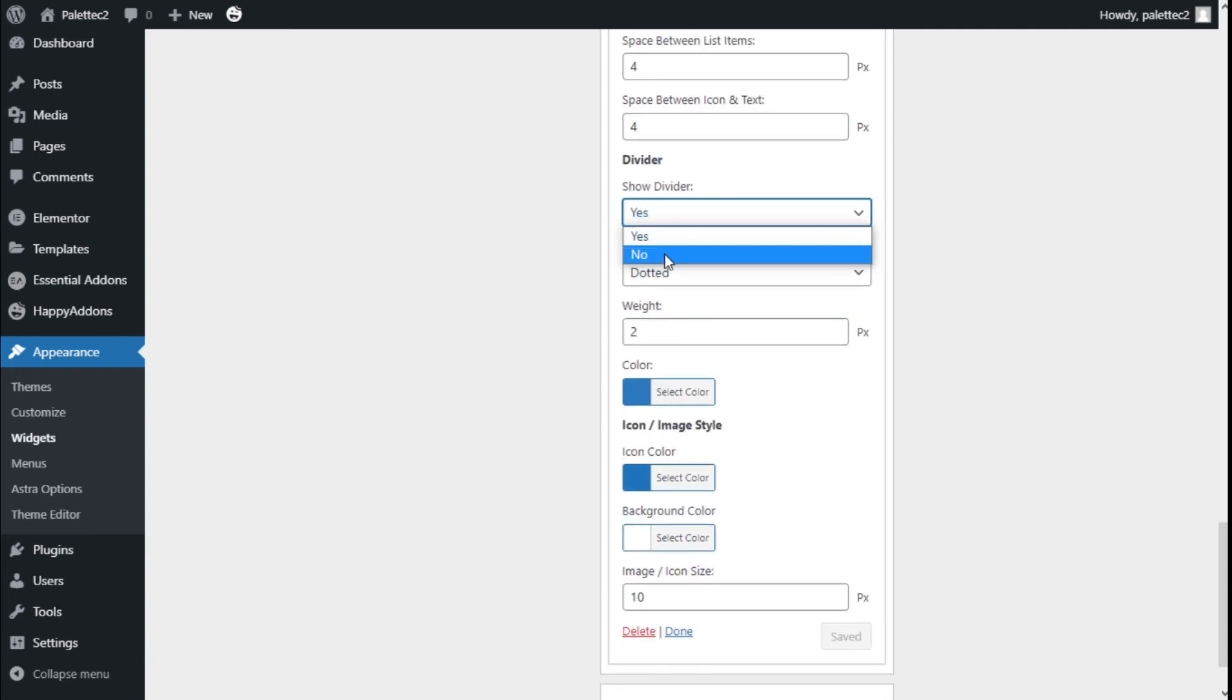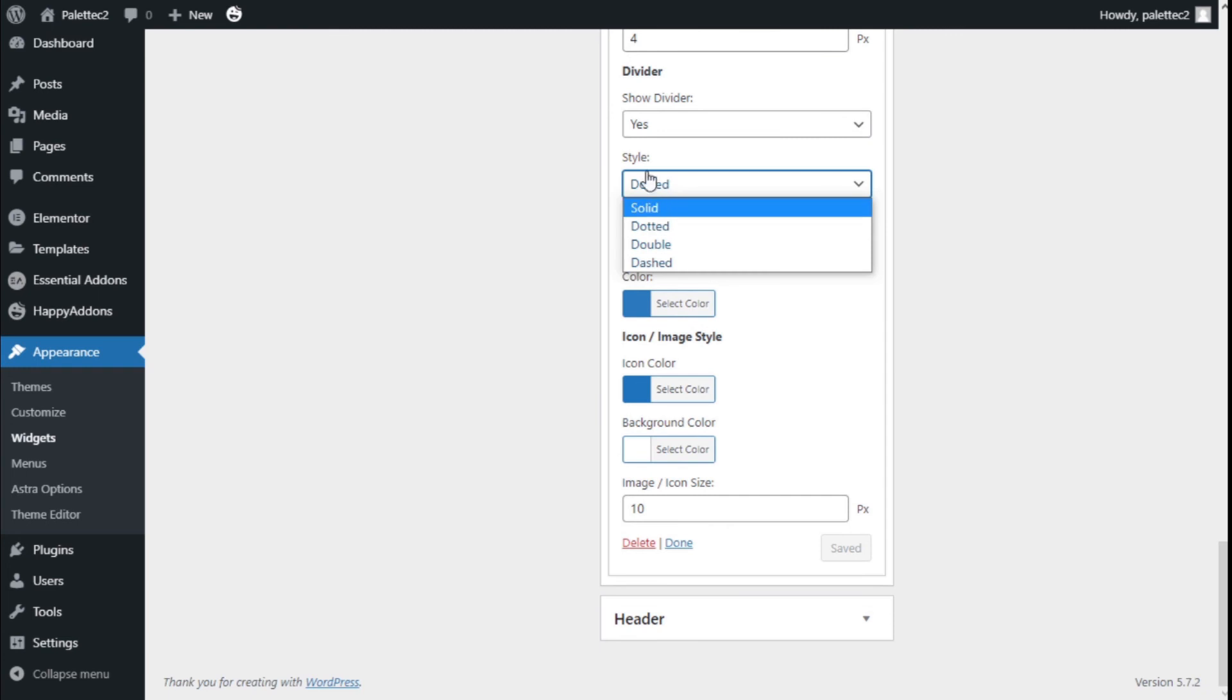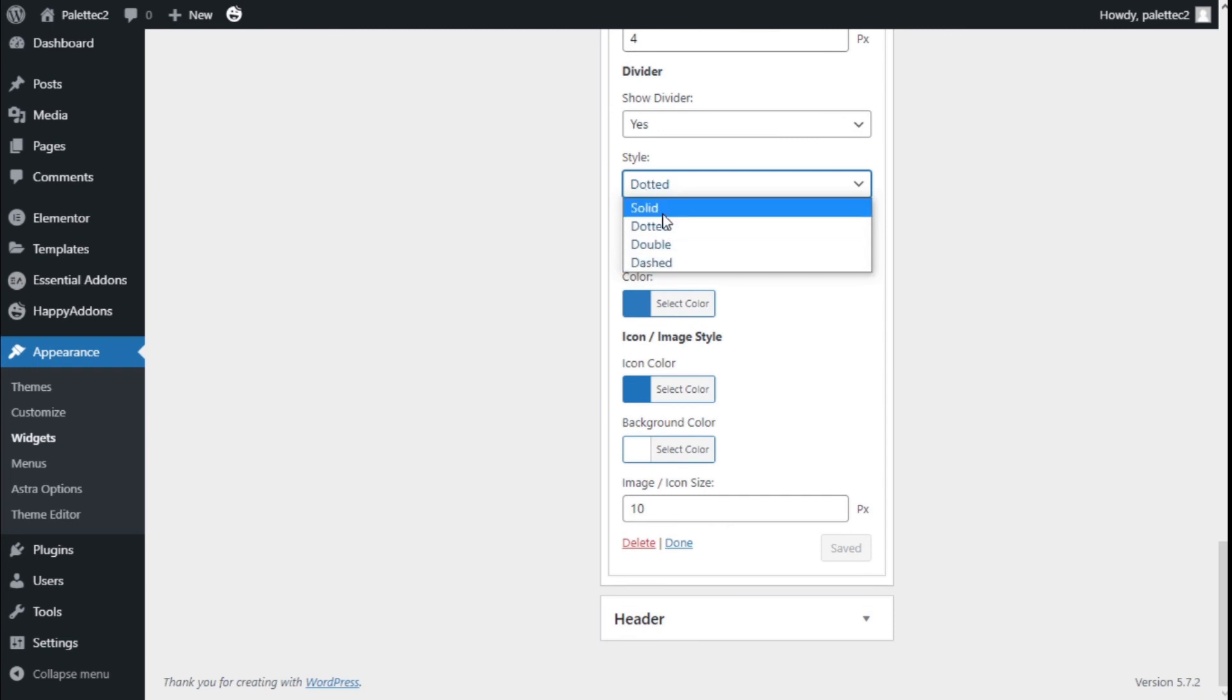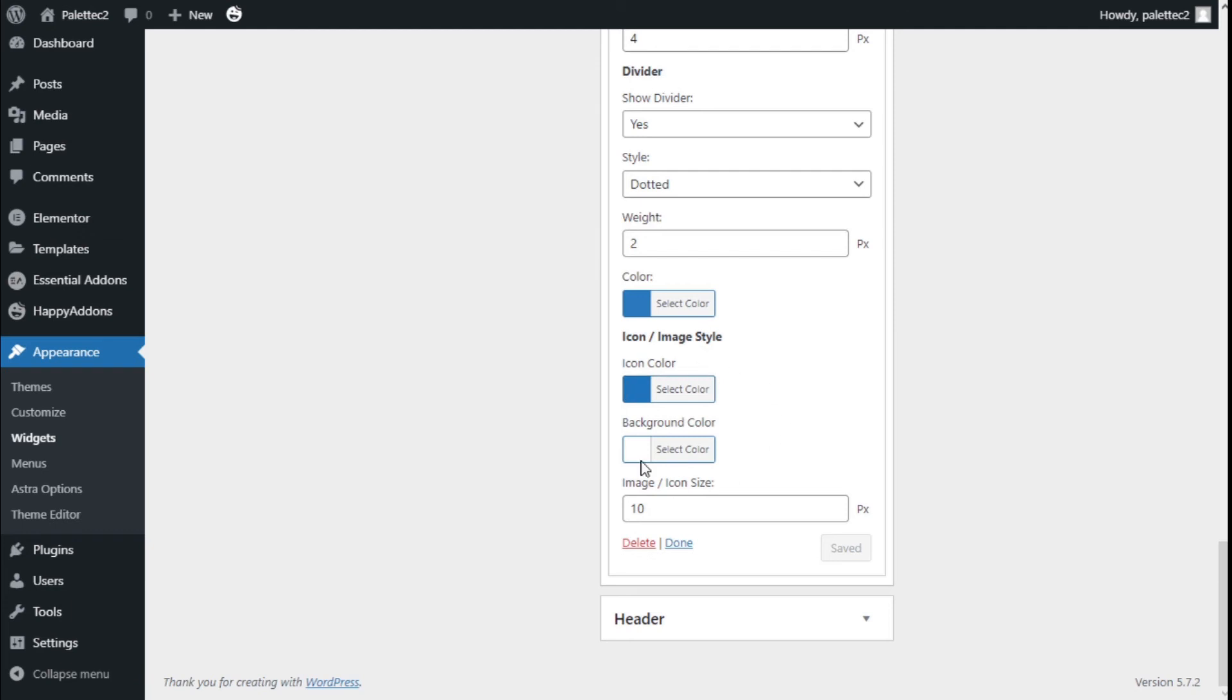Which can be deactivated here. We can select a style. I've selected a dotted style—it could be double, dashed, or solid. The weight, the color, and the color of the icons and the backgrounds of the same.